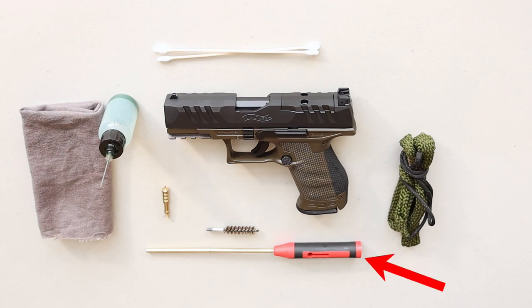A cleaning rod with a handle that allows the rod to spin freely. I say that because if you don't get a handle that allows the bore brush and the rod to spin freely, the brush will just scrape right over the rifling as you're pushing it through the bore and you may not get a thorough clean.